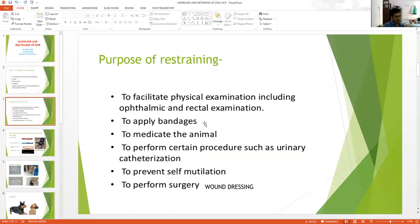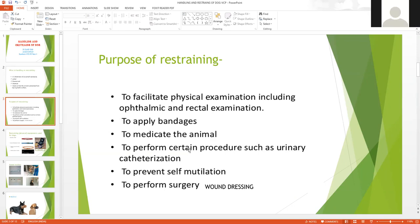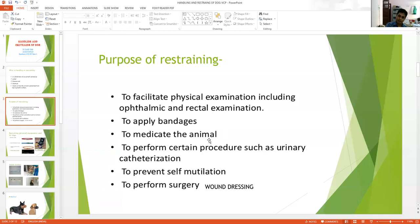To apply bandages — this is very important. Sometimes a wound is present and you need to apply proper bandaging to prevent infection and self-mutilation by the dog. You have to keep yourself safe so that you can apply bandages properly. If the animal is not cooperating and physical restraining is not proper, it is not possible to apply bandages easily. Even for intramuscular injections, proper handling and restraining is very important.